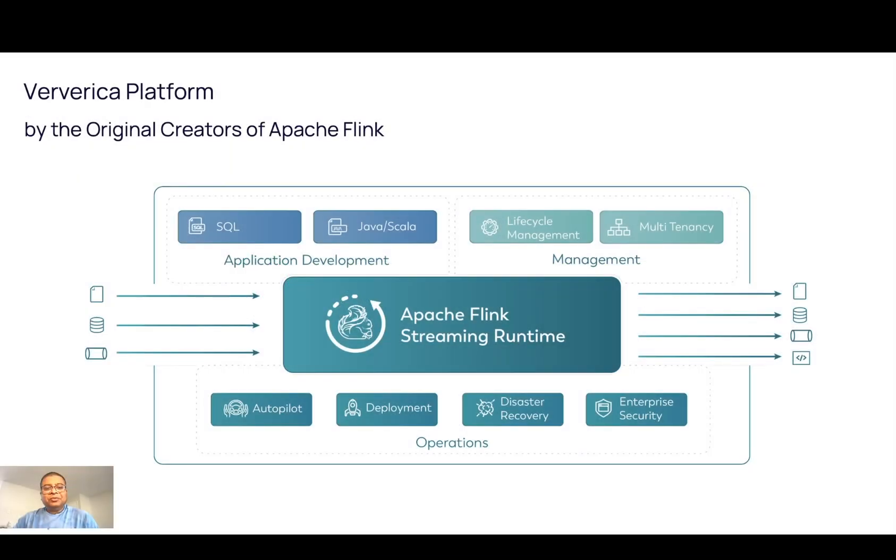Hi, welcome to Ververica, the original creators of Apache Flink, and learn about Ververica platform with me. I'm Oshimong Shubhira, a solution architect who works for Ververica.